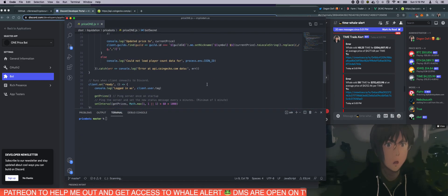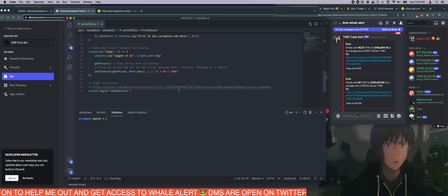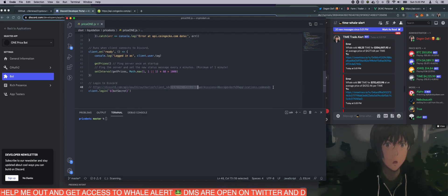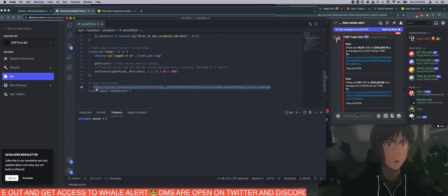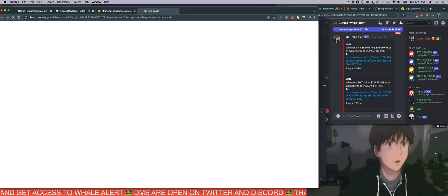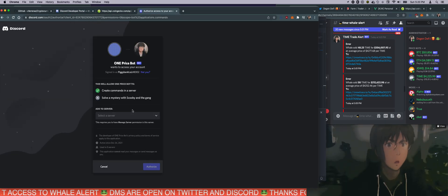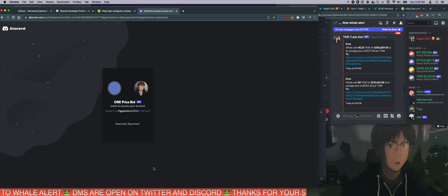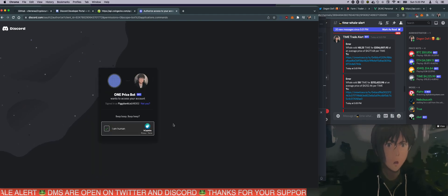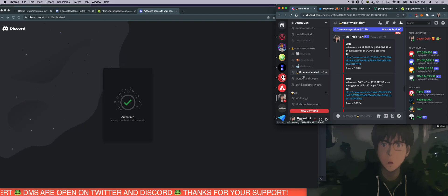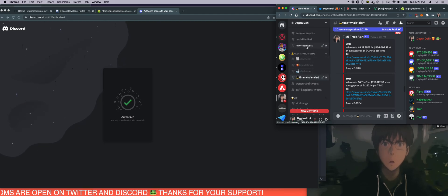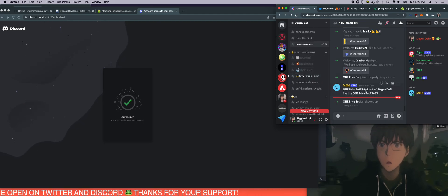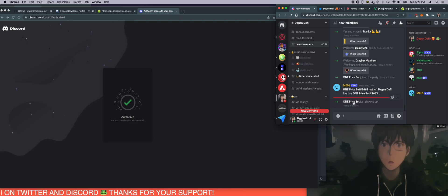So now what you have to do is invite the bot to your server. Remember, we got the client ID here. We updated it. We just need to go to this link here. And then this will create an invitation to your server. So I'm going to invite the bot to my server. I'm going to verify I'm a human. I am a human, right? So click on the new members. This is my channel. It'll tell me that I just invited one prize bot here. Perfect.